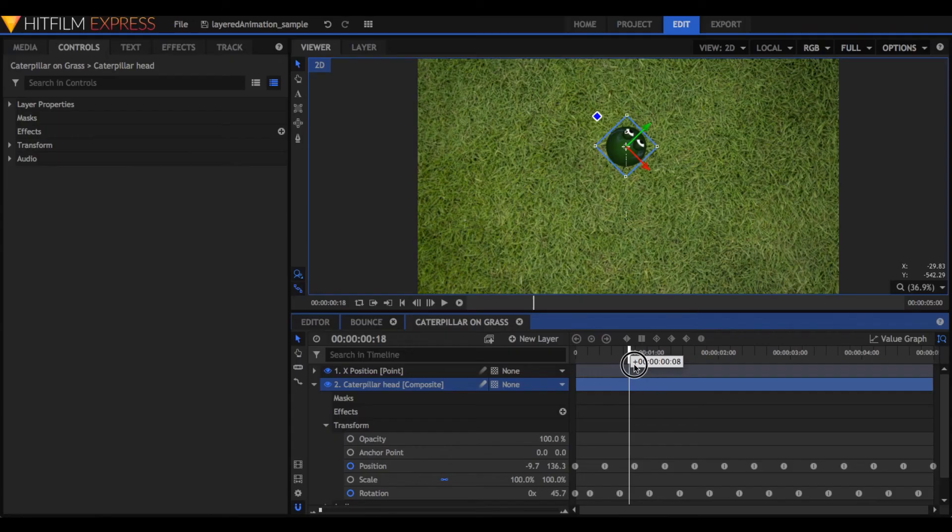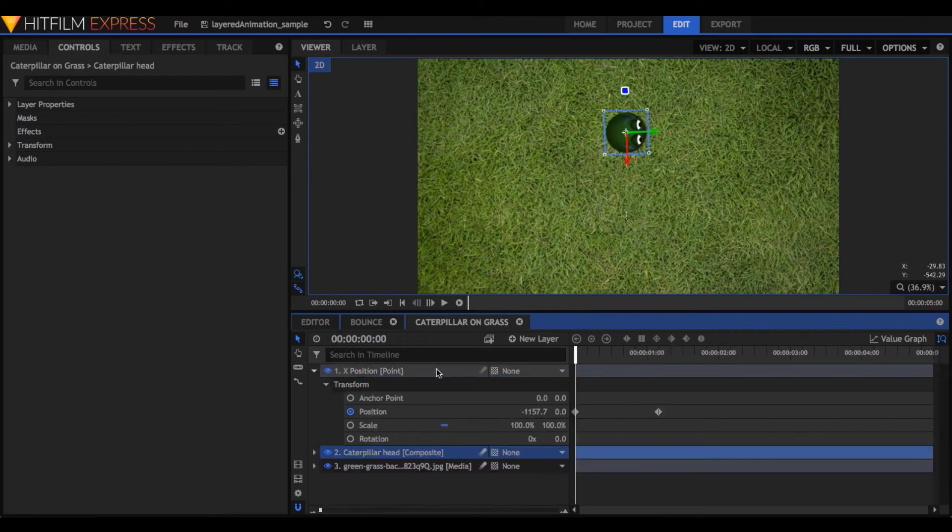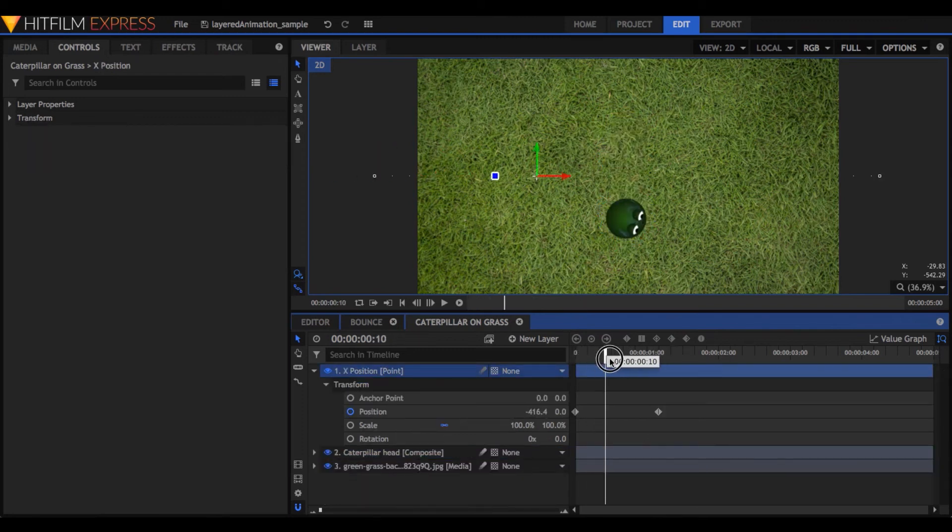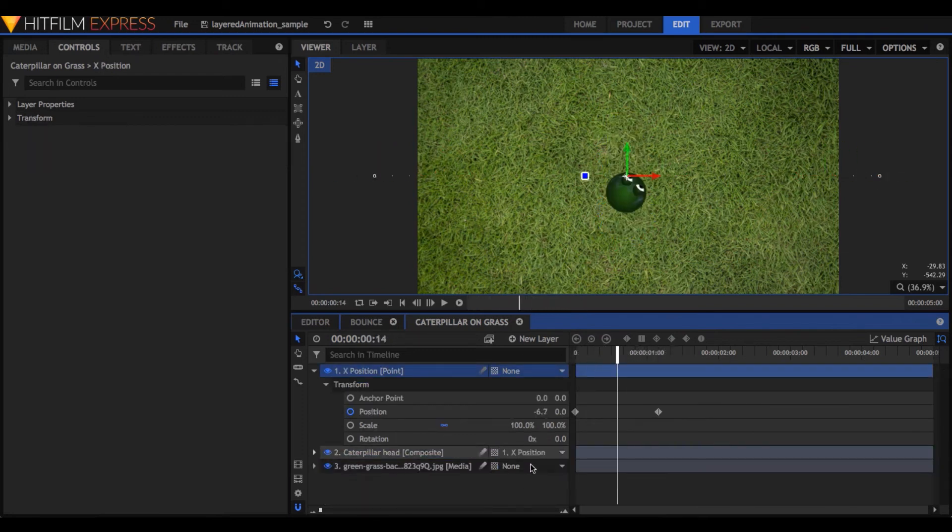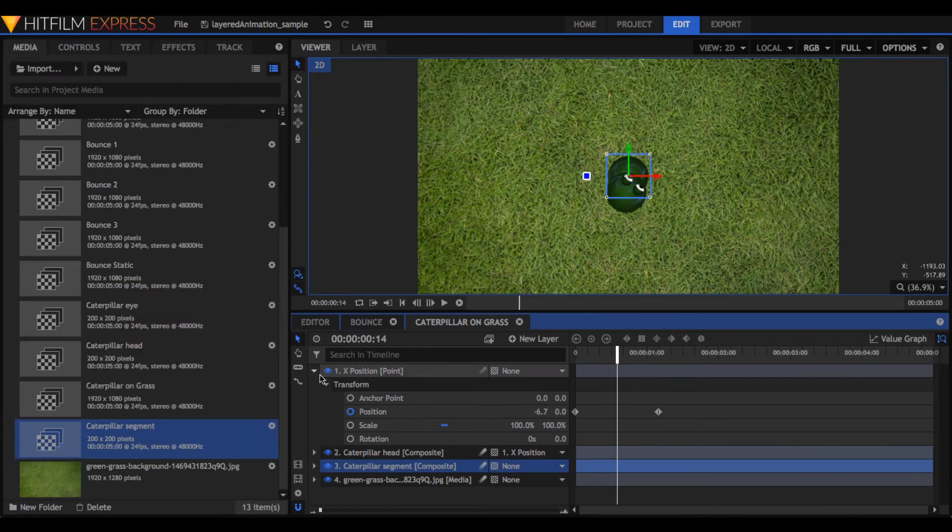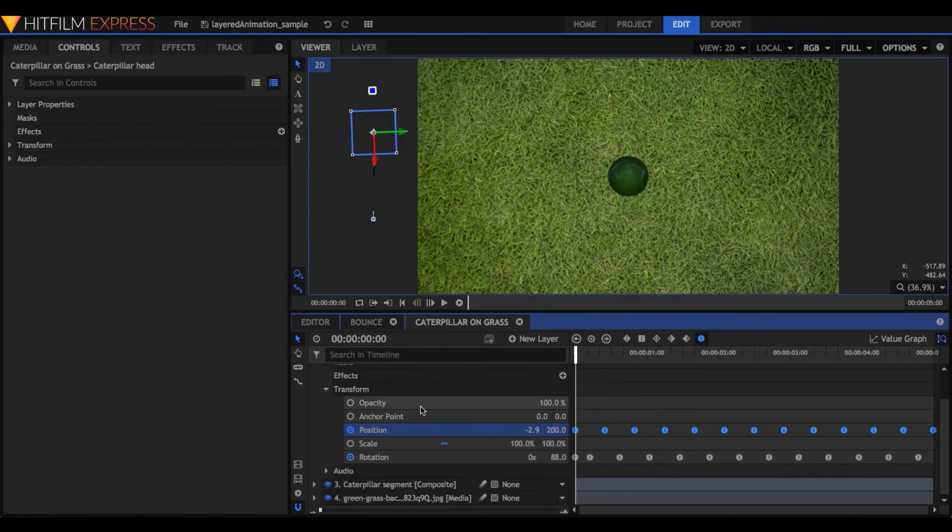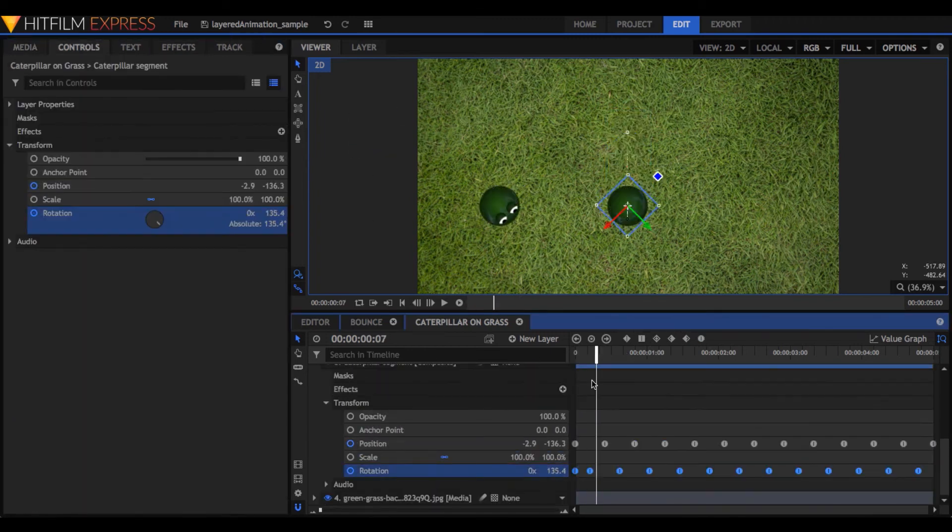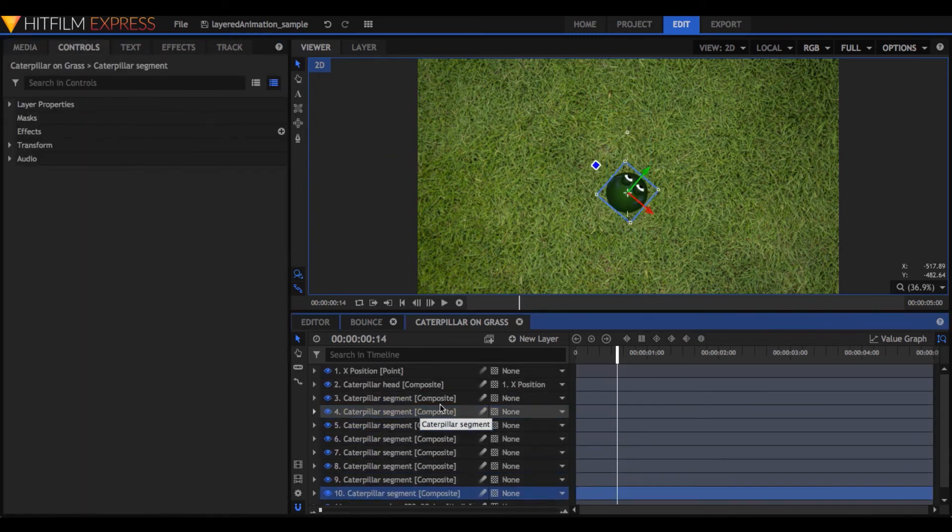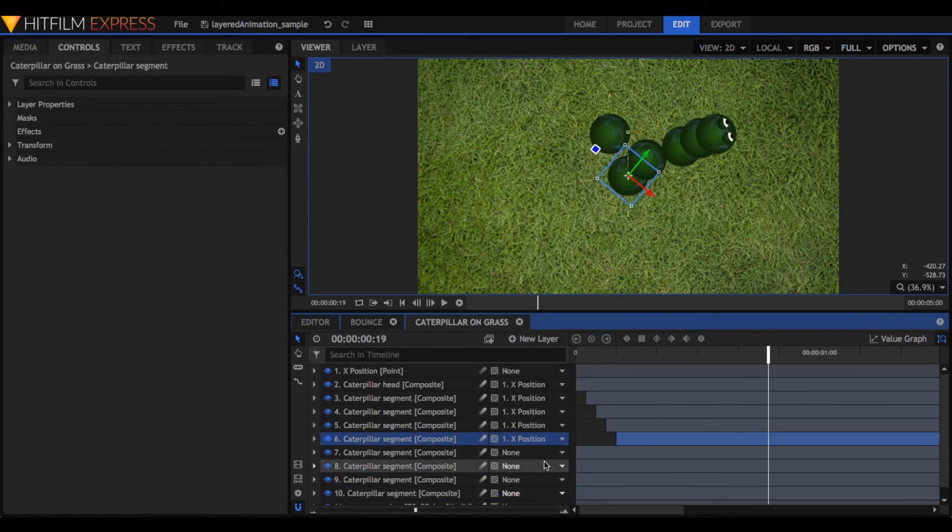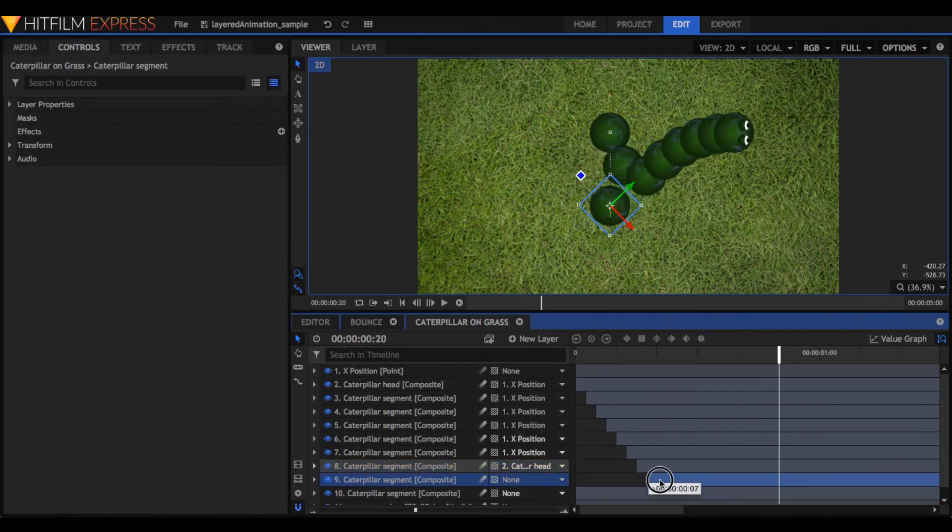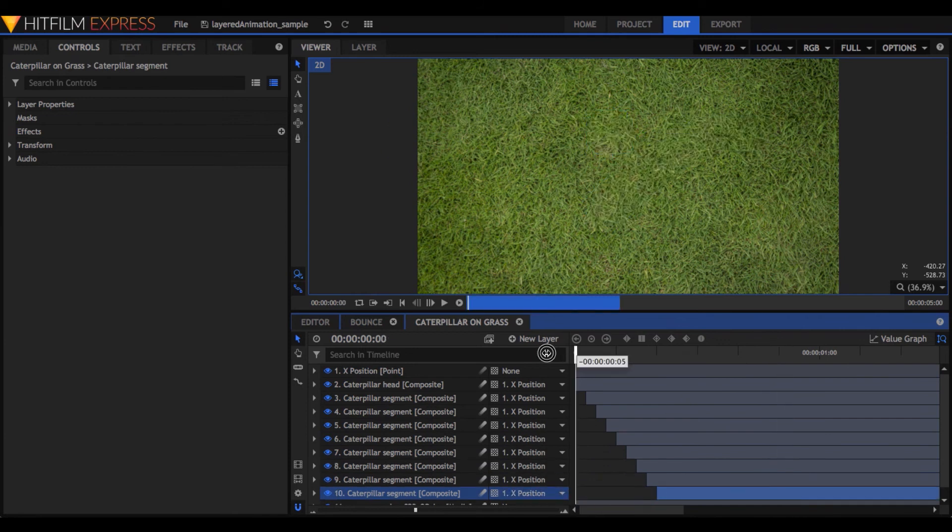So, the next time you have to animate something, think about breaking down that motion into pieces, and controlling those pieces with layers. Even for something as simple as a bouncing ball, animating in layers can have major benefits.